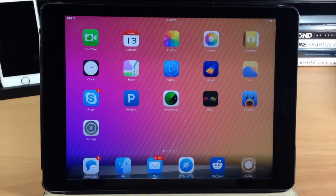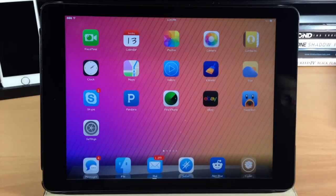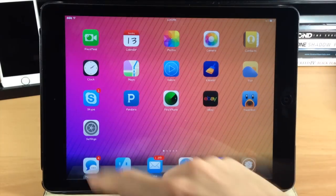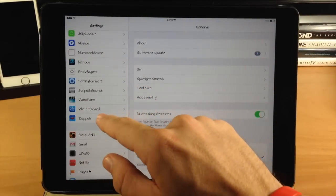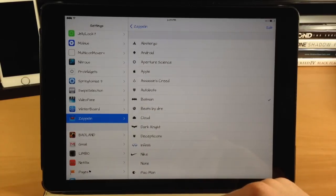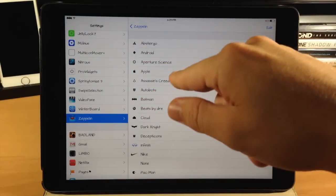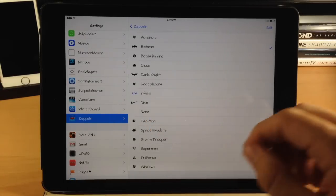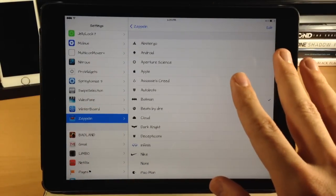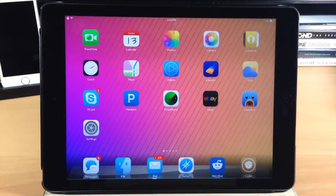Here we have a tweak that everybody knows and loves — it's called Zeppelin. What this does is change your carrier logo to basically whatever you'd like. You can see right here I have a Batman symbol. You can change it — there's a ton of different themes or logos you can download with Cydia for Zeppelin. Opening it up, you have all these themes: Abstergo, Android, Aperture Science, Apple, Assassin's Creed, Batman, Nike, you can even put nothing, or even the Triforce. No respring required — tap on Apple and it automatically changes. Lots of cool logos for Zeppelin, and if you want more, just look for them in Cydia.